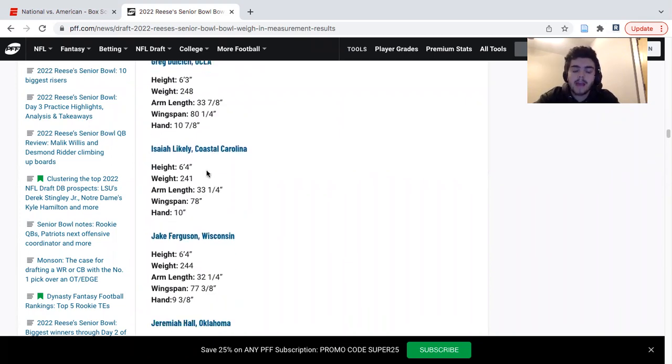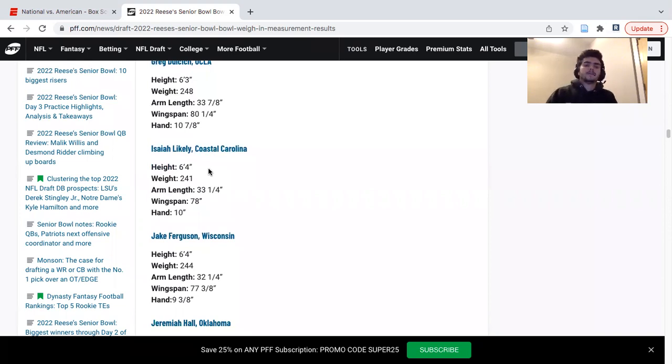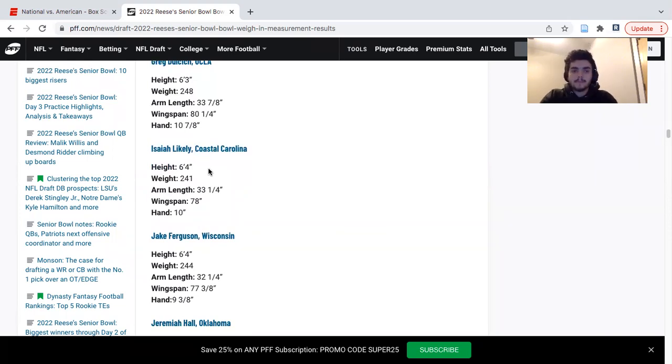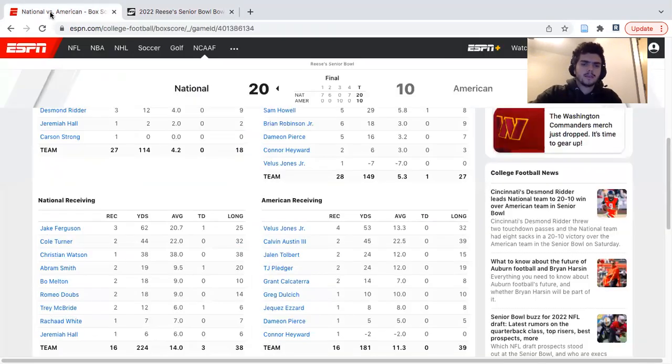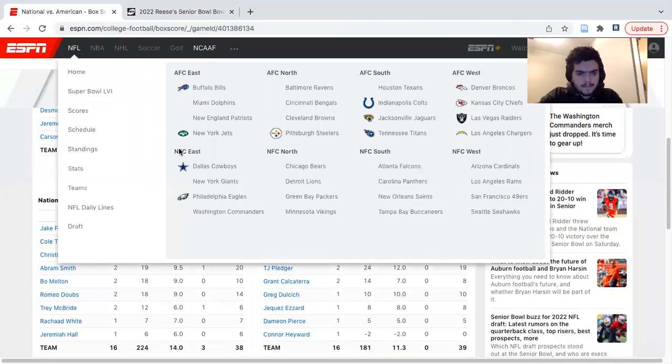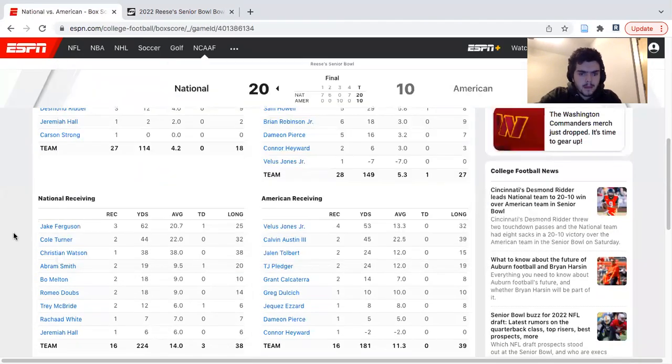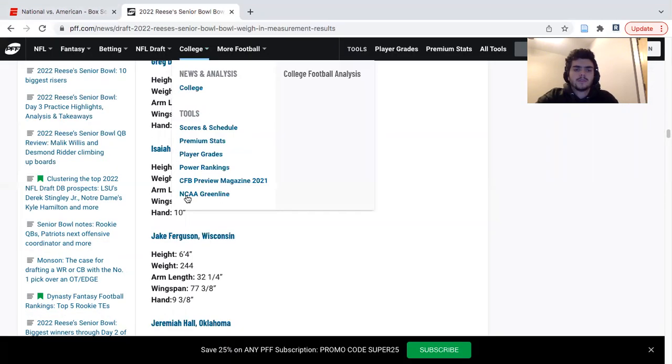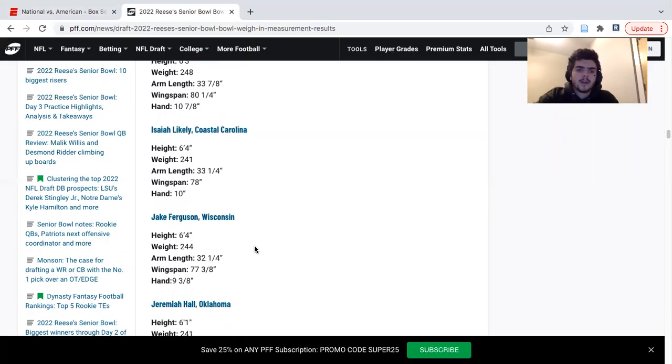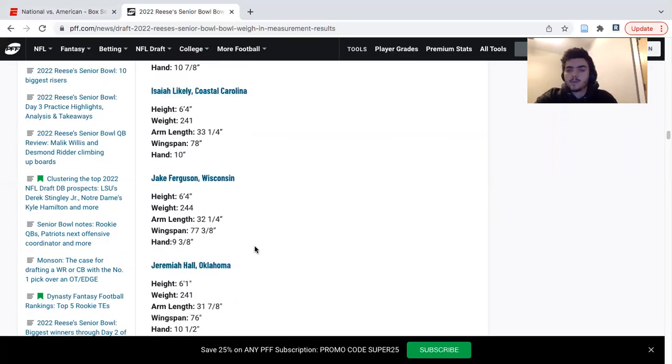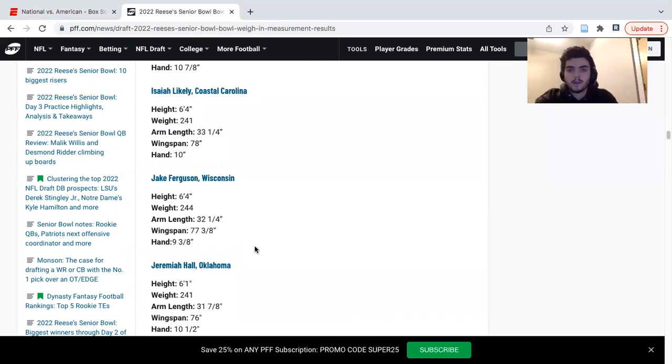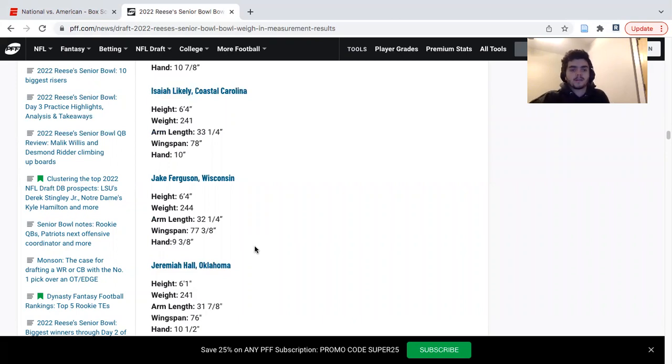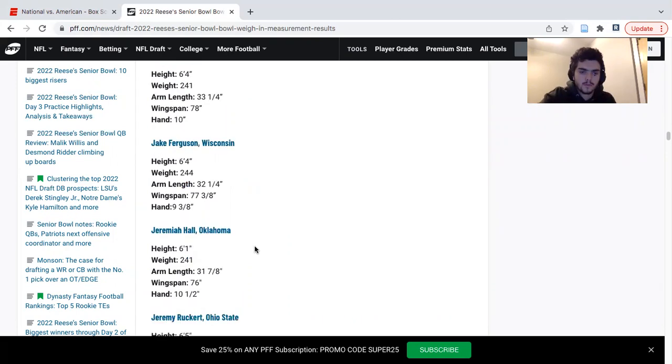Isaiah Likely, I have not liked what I saw in film from him. I feel like he's just not physical enough. He gets rerouted a lot. Quiet week, doesn't look like he's in the box score at all. Ferguson is one of the more solid tight ends. Blocks well, catches well over the middle. He's going to be a solid tight end pick for anyone. And then Jeremiah Hall to round out that group.